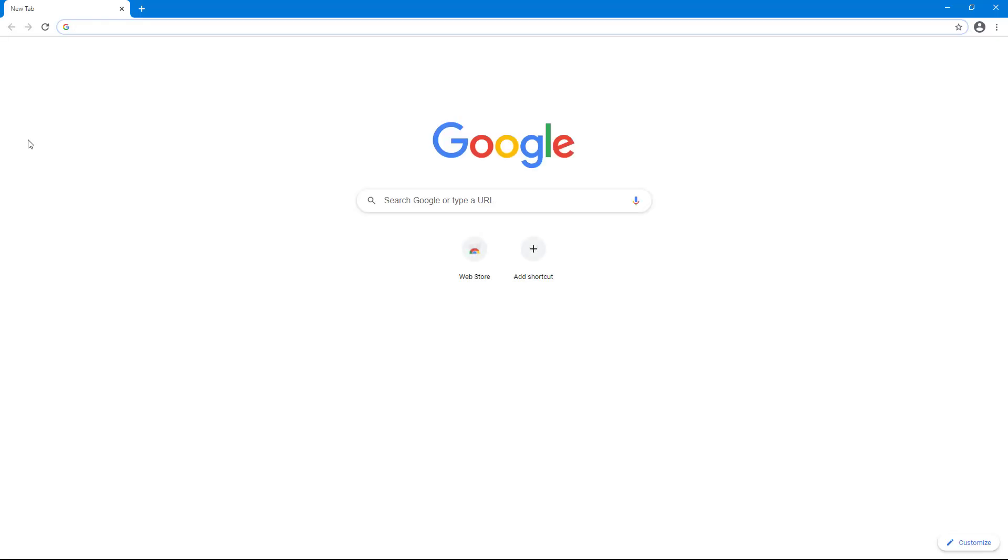So if I were to close this, double click again, you don't see that notification anymore because Google Chrome has now been set as the default web browser.